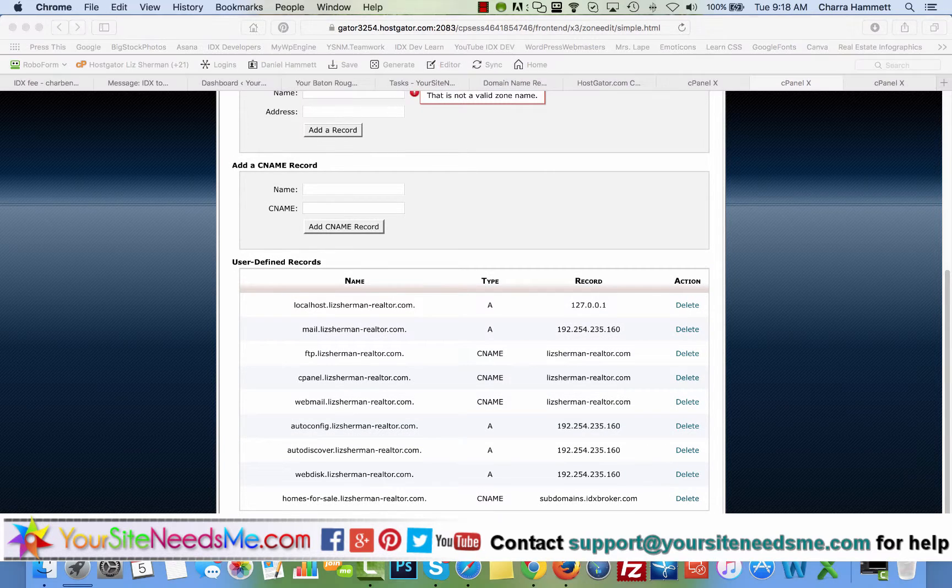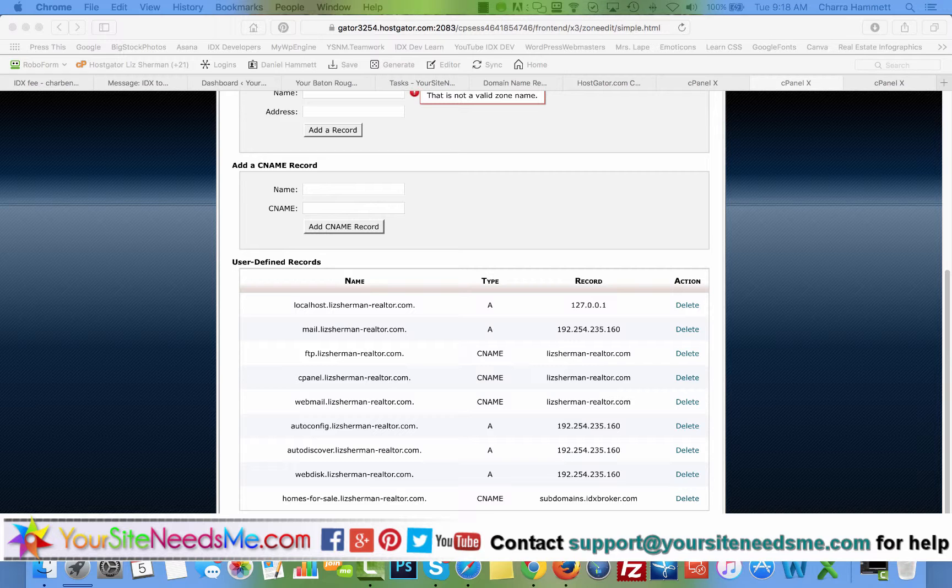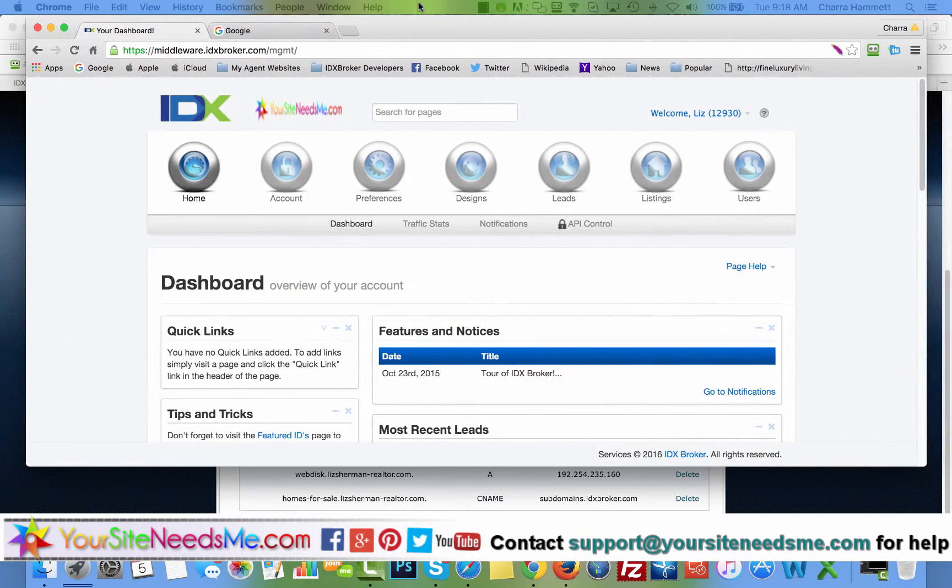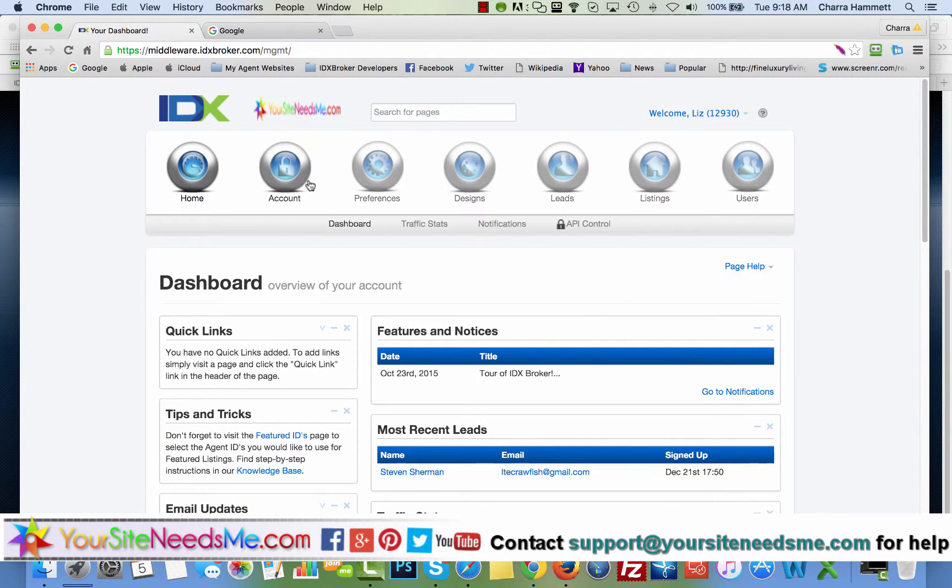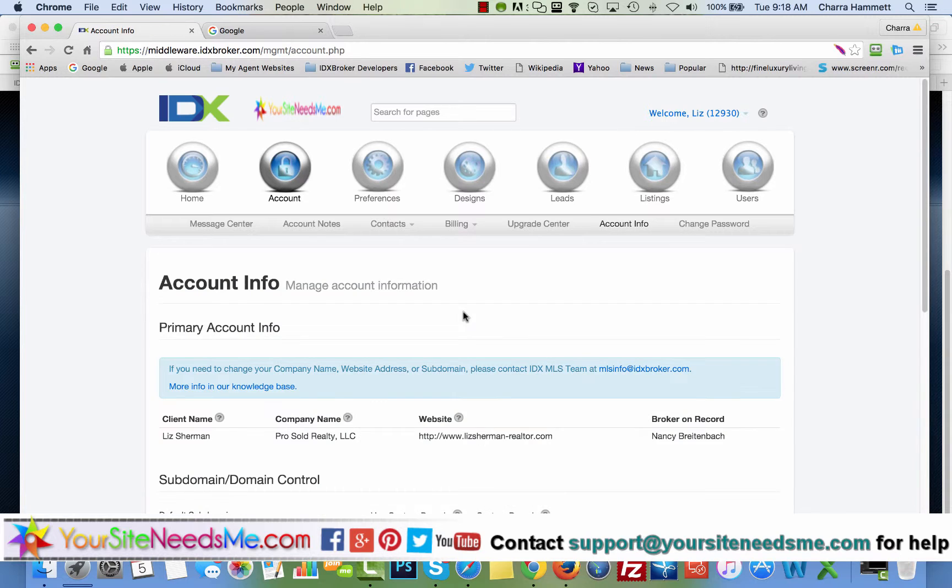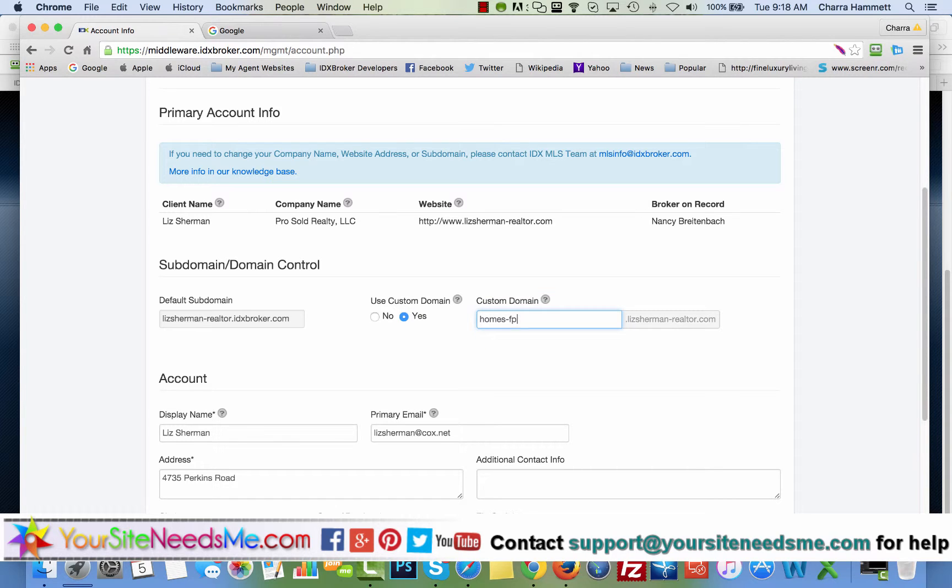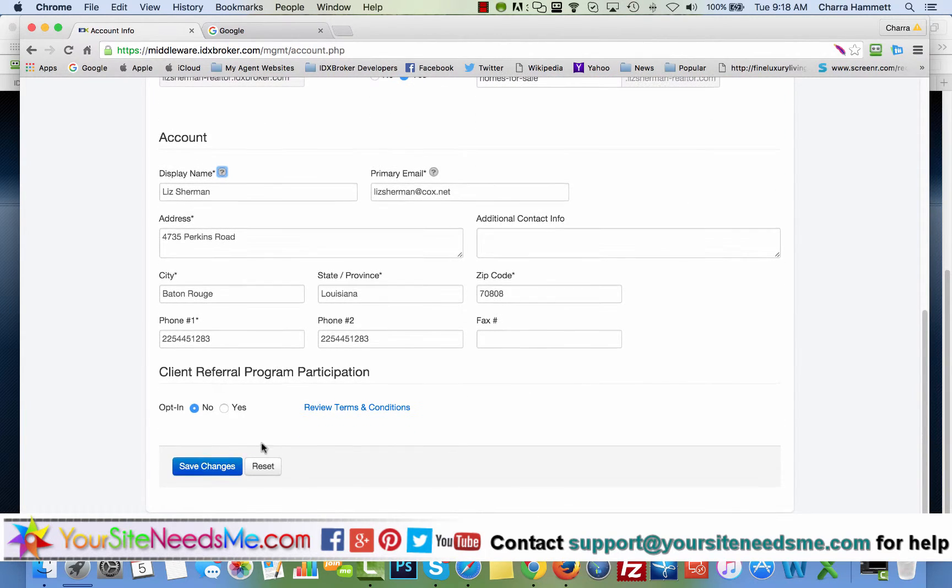Now your next step is to log into your IDX broker account. And now you're going to go to account, account info, and right here you're going to say use a custom domain. Yes, homes-for-sale. Now if you did this correctly, as soon as I tab out of here, this is going to go green. So watch, there it goes, green. That's what we want. And we're simply going to hit save changes.